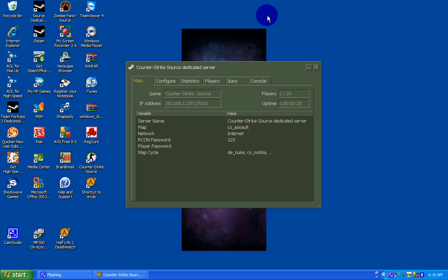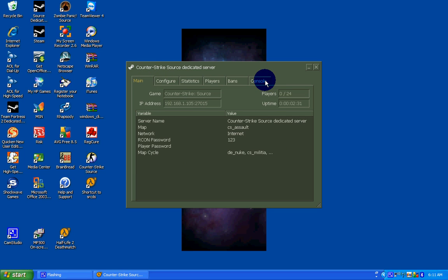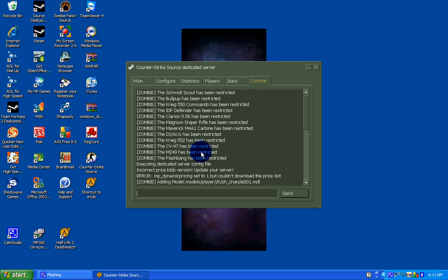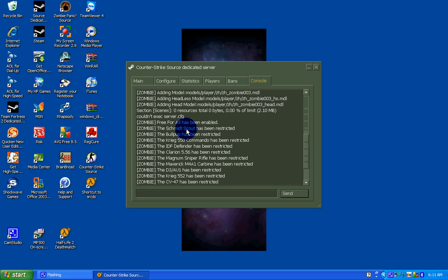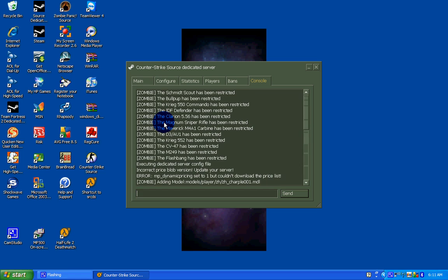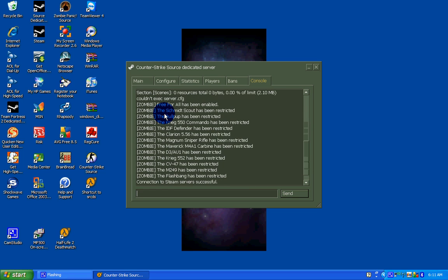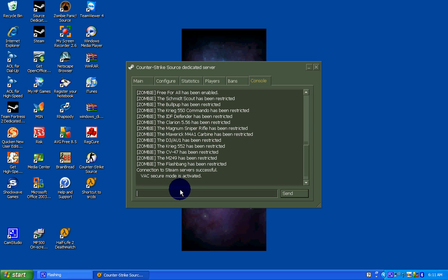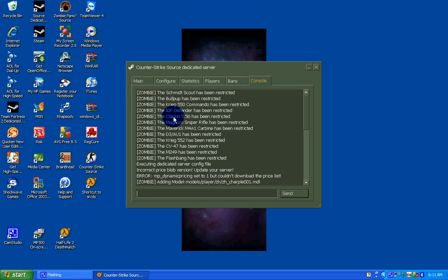I paused the video and resumed it. Now that your server is up, go inside your console. As you can see, the zombie mod has been loaded automatically. You do not need to type anything into your console, it loads automatically.